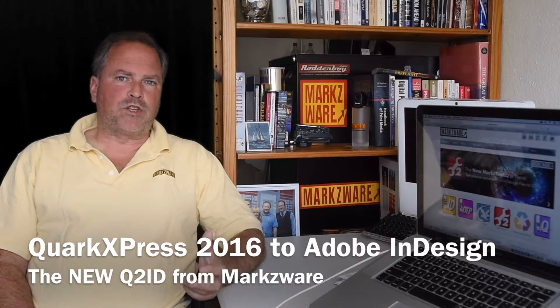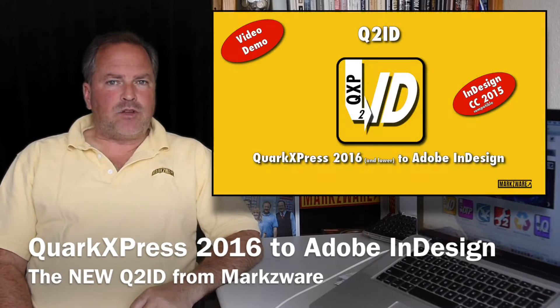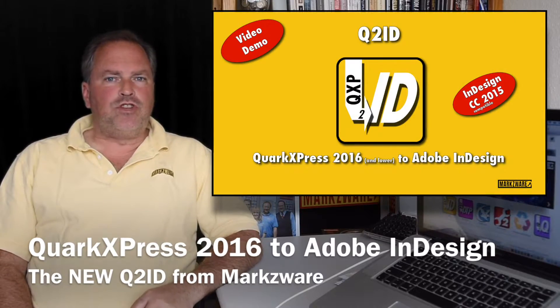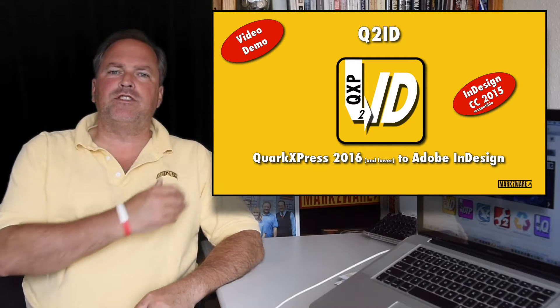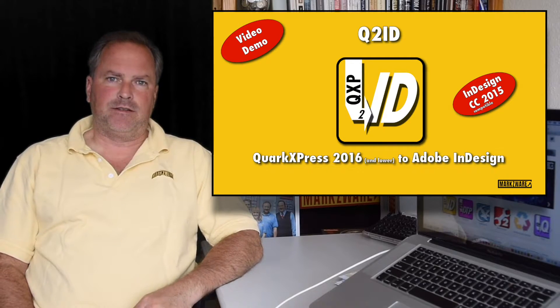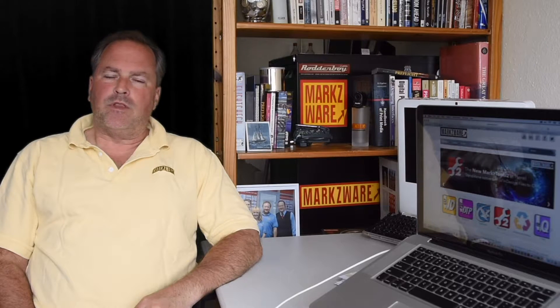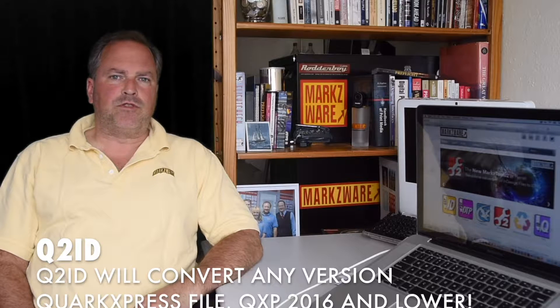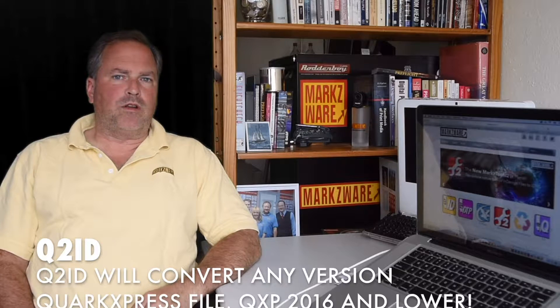Q2ID, or Markzware's QuarkXPress to Adobe InDesign, now supports the new, just released, QuarkXPress 2016. This new QuarkXPress is getting good reviews. However, many of you will work also with InDesign or in mixed workflows.